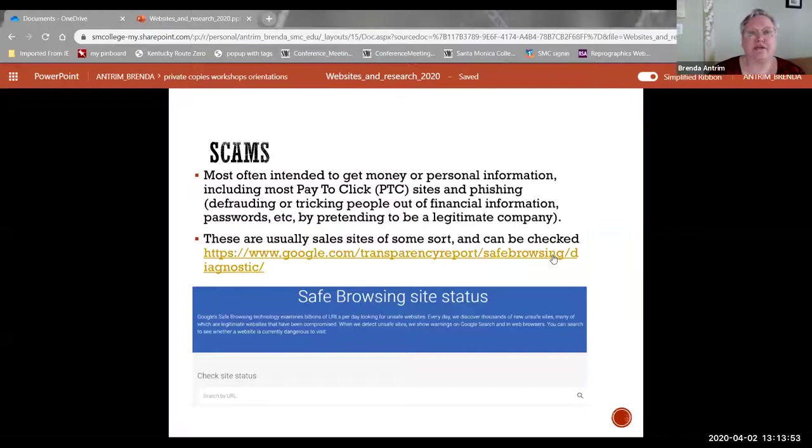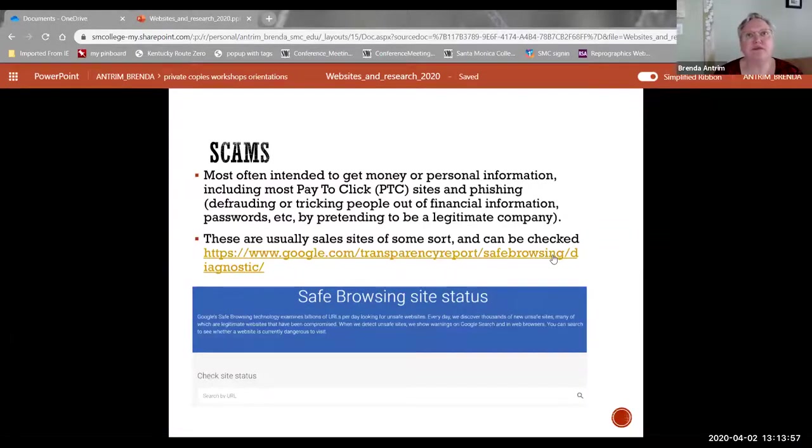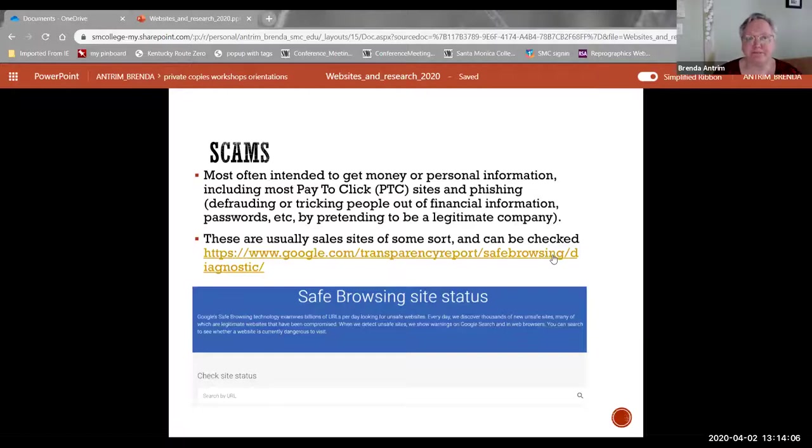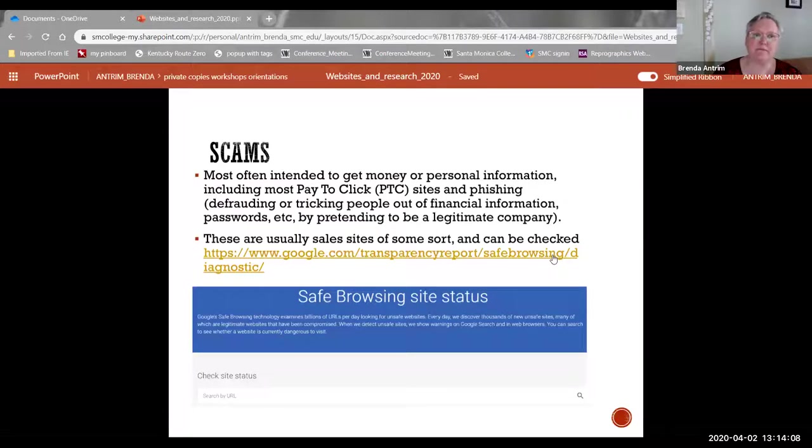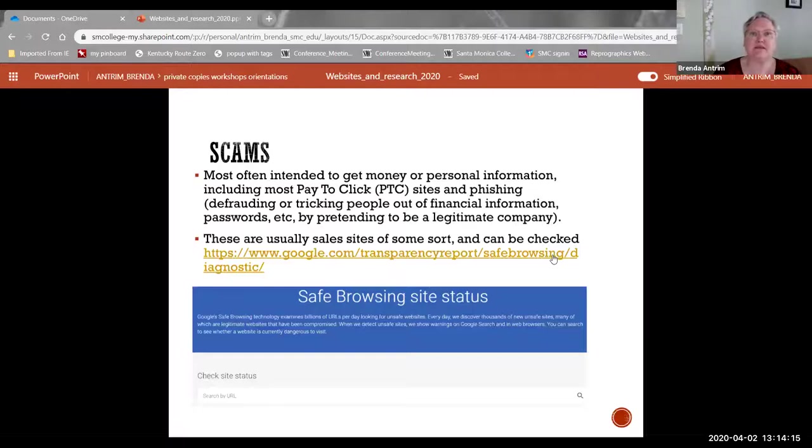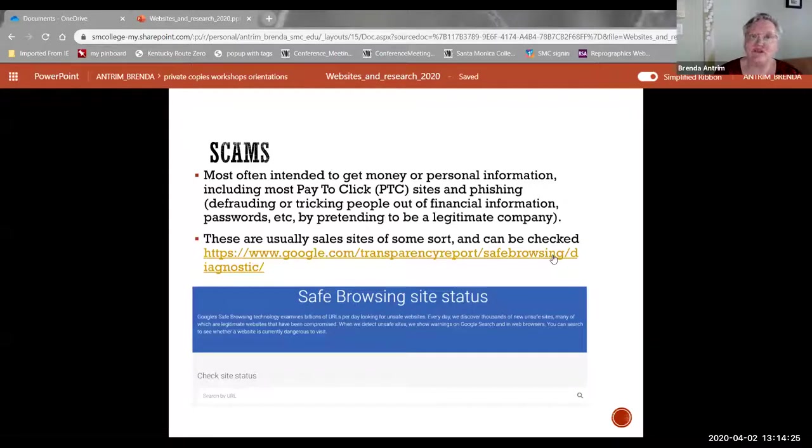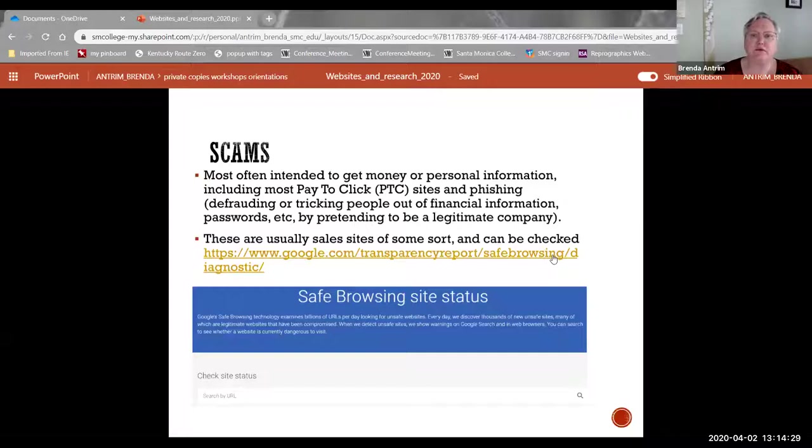The next category is scams. This is sometimes the most difficult of all of the categories of website problems that you can come across. And that's because they're deliberately designed to fool you into thinking that they're legitimate. Most of the time, they're using clickbait headlines, sensational wording, anything that looks like they might grab your attention because when you click on those sites, they get money. Or they might be phishing, which means that they're trying to get information from you, identification information, your social security number, your bank account number in order to defraud you.